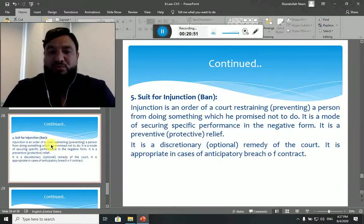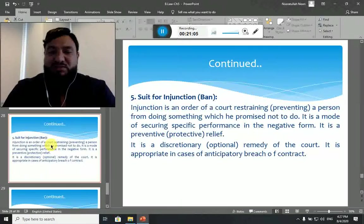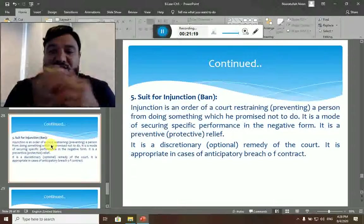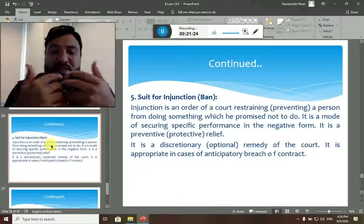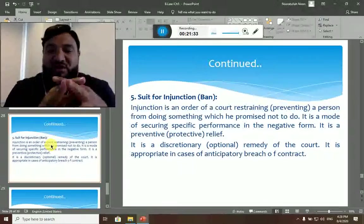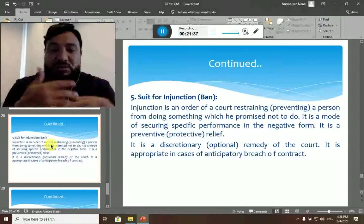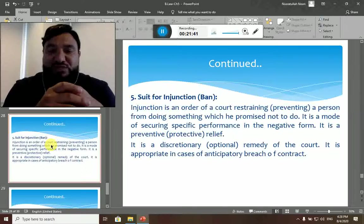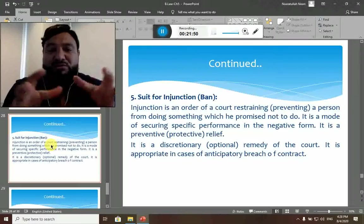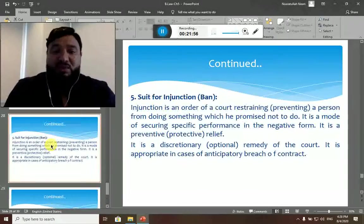Suit for injunction is an order of court preventing a person from doing something which he promised not to do. It is a form of securing specific performance in the negative form — it is a preventive or protective relief. It is a discretionary remedy of the court, appropriate in cases of anticipatory breach of contract. For example, if we contract with a TV anchor and he promises not to run any shows for five years on any other television in Afghanistan — if he later decides to change his mind, we go for suit for injunction, pushing him through the court not to appear on any other television but to stick to his promise.